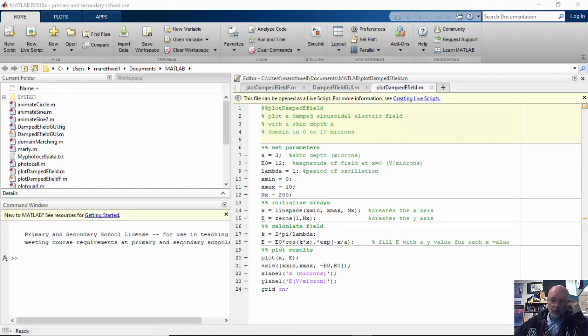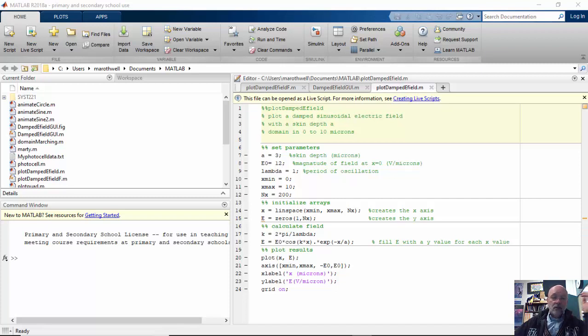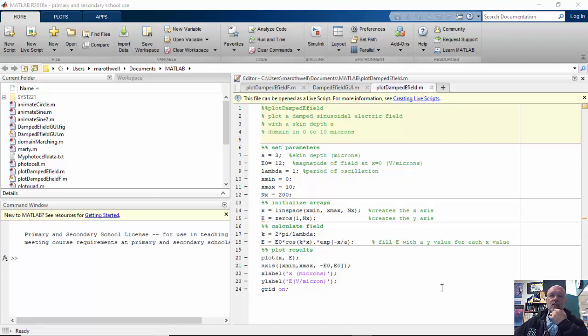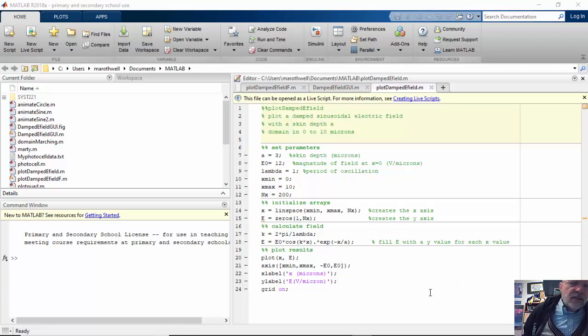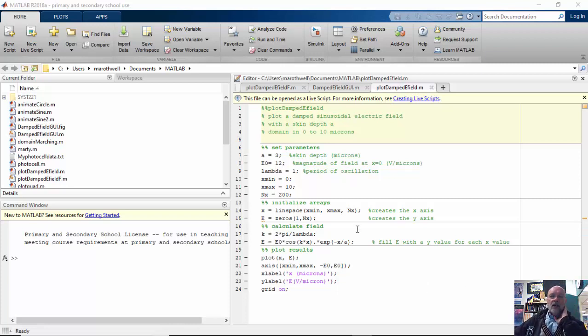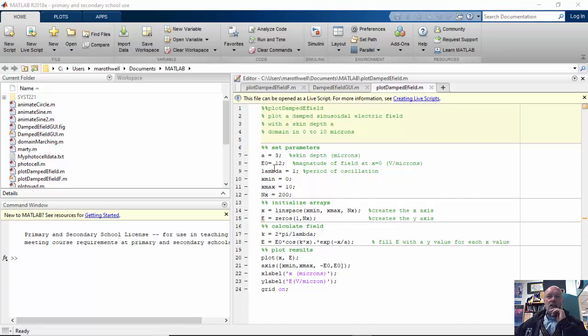Okay, today we're going to learn how to take a regular MATLAB program and turn it into a GUI or create a GUI interface for it. You can see I have a program right here called Plot Damped E Field. It generates a damped oscillating wave. You can copy this program at your leisure.